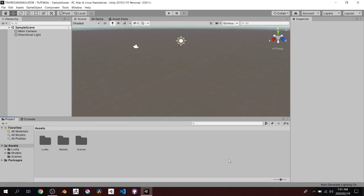Welcome to part one of the tiny room simulator. It's going to be a basic introduction to creating a little room where you can place objects inside. It's a really nice exercise to introduce you to the different aspects of Unity and coding. I'm going to be doing two different series on this — one using visual scripting and the other using C#.